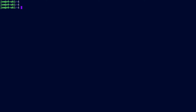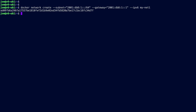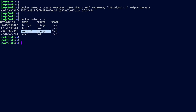Back on my Ubuntu machine, the command to create our network is: 'docker network create --subnet 2001:db8:1::/64' — in quotation marks — '--gateway 2001:db8:1::1' — also in quotation marks — '--ipv6' flag, and then the network name 'mynet1'. Running that — excellent. If we do 'docker network ls', we can see mynet1 listed as a bridge network.